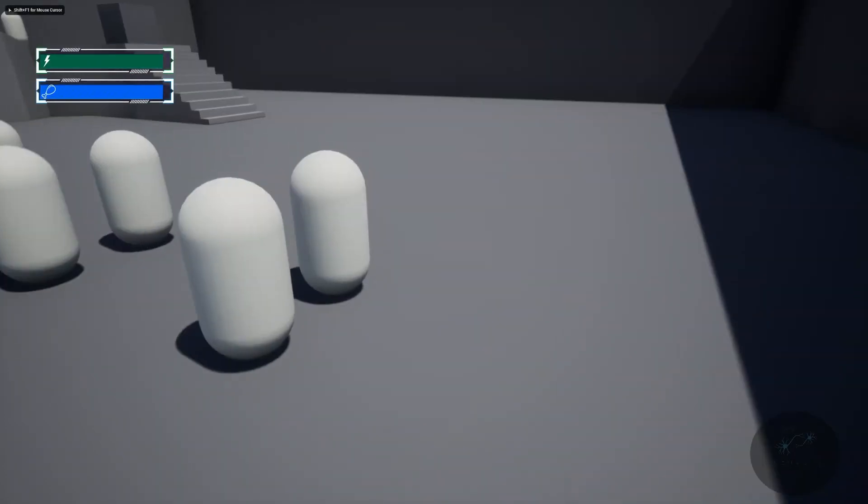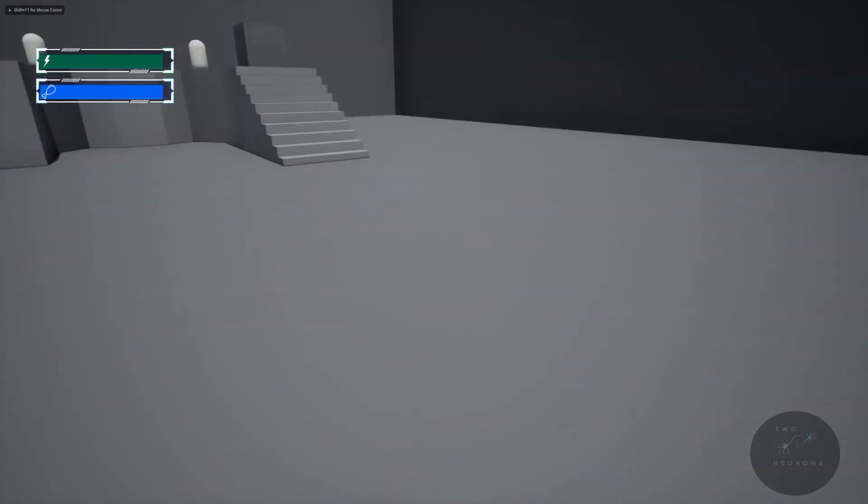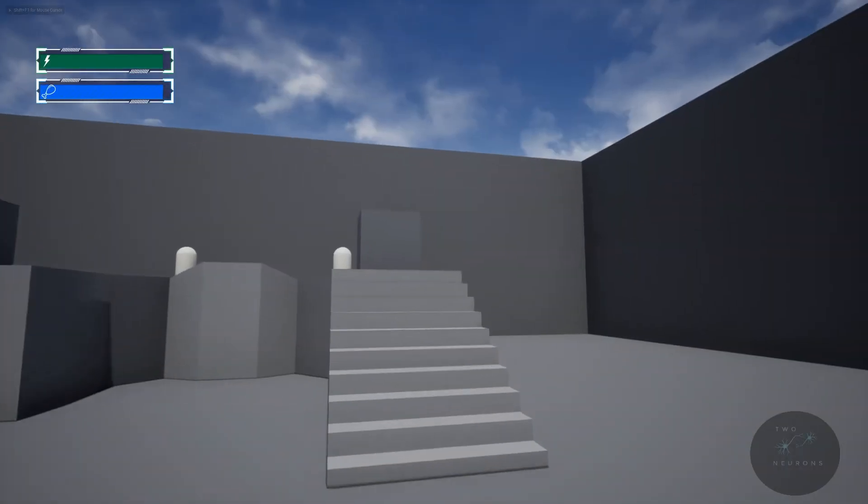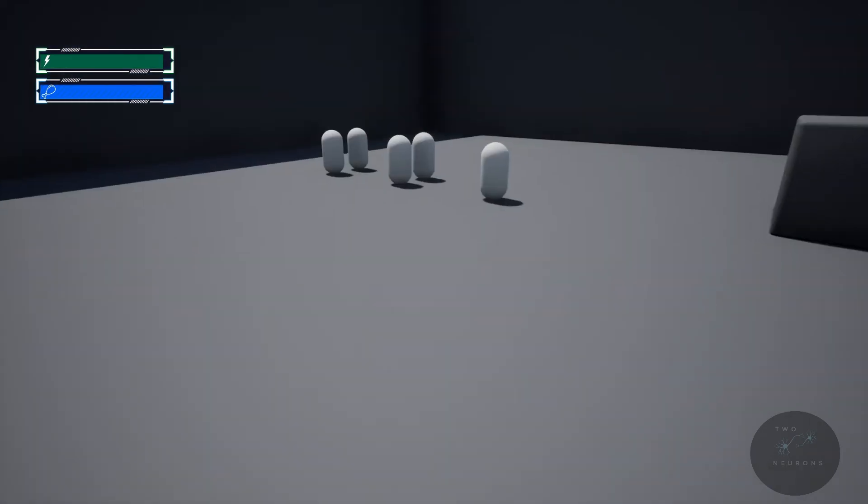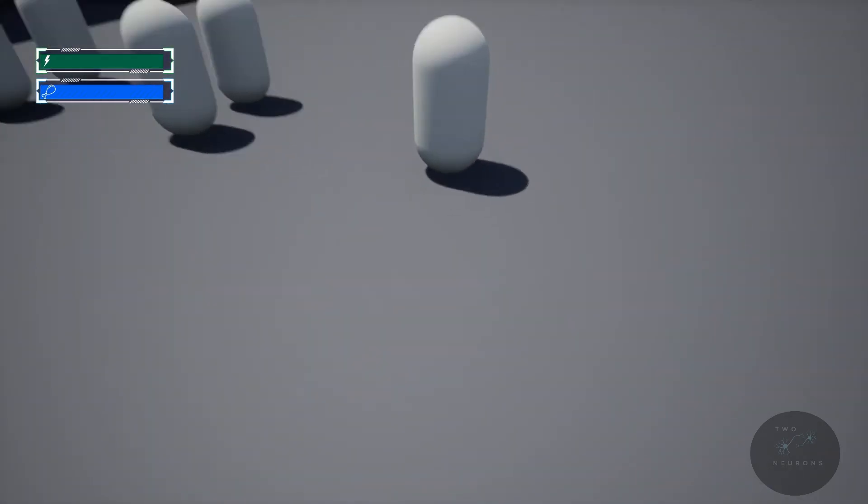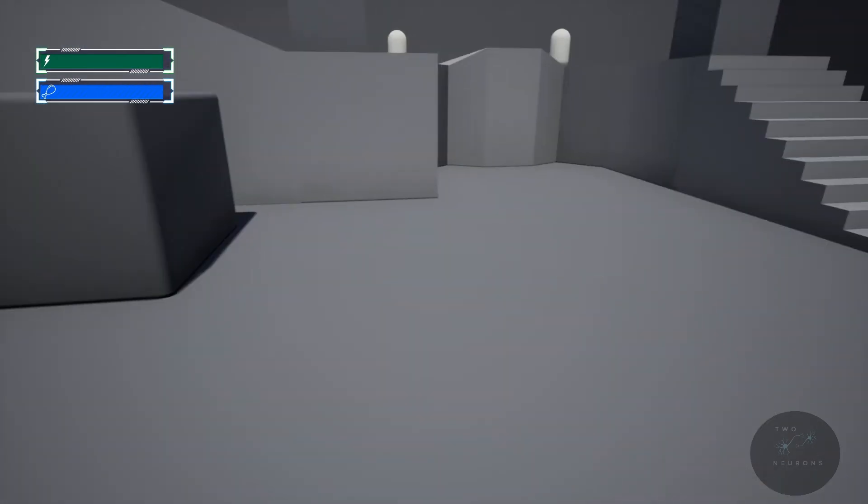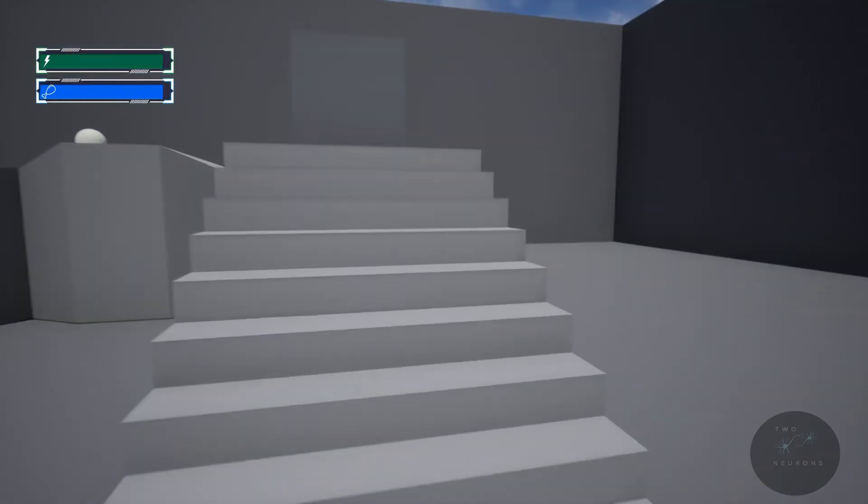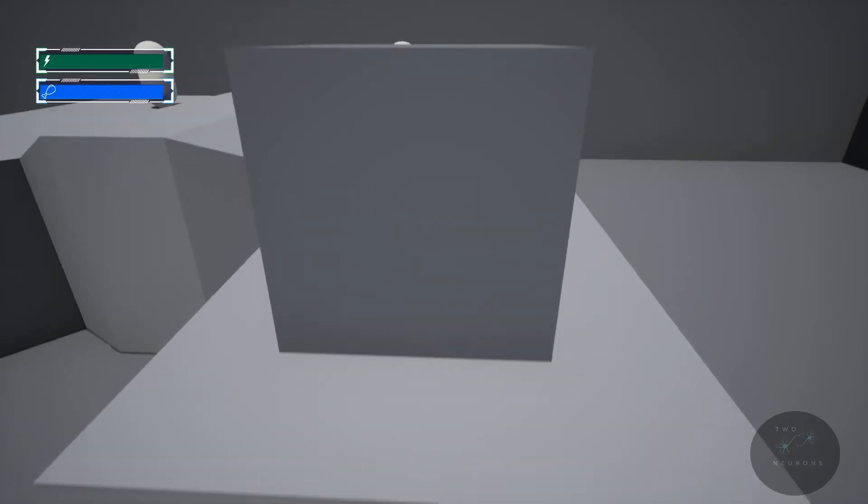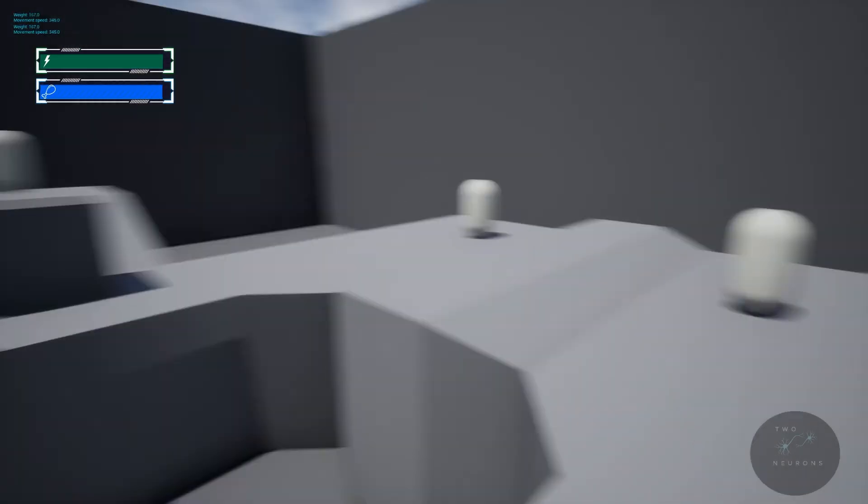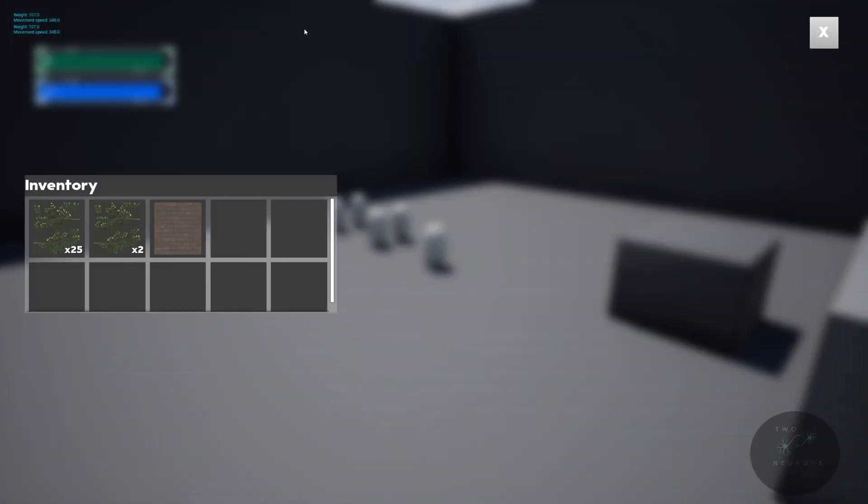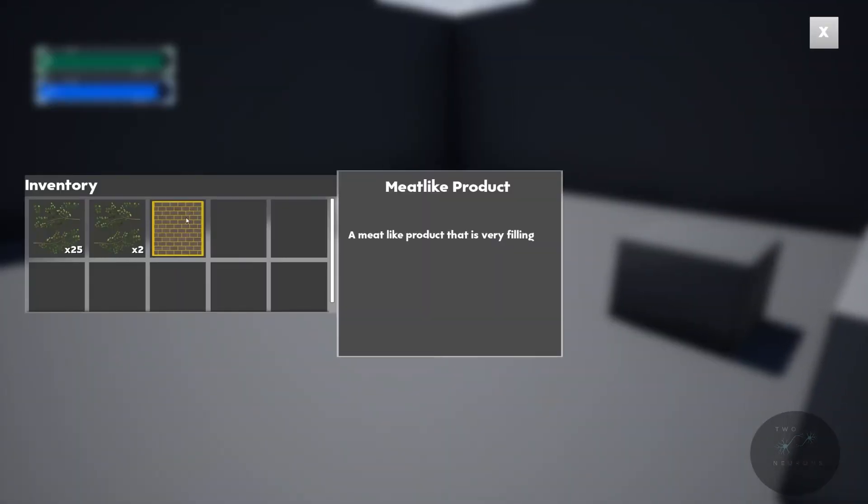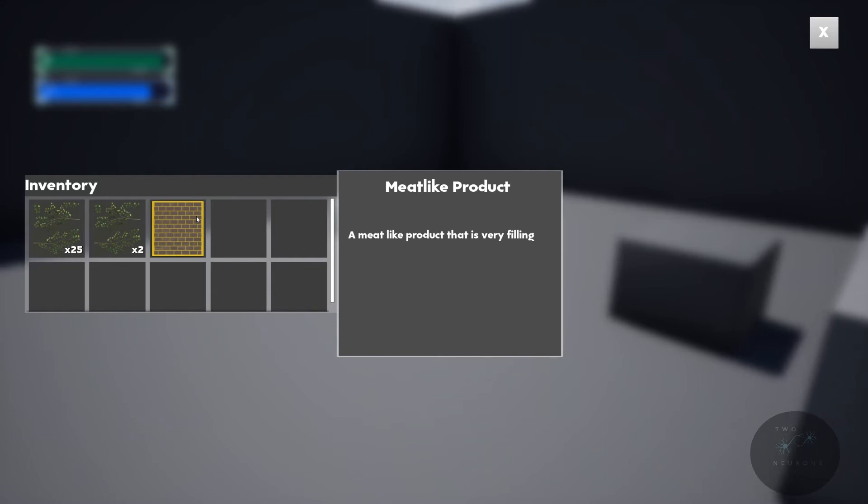Alright, so we have a stacking system. We will also, if you notice, get prompts to pick up these items. In addition, we'll have some items that we can automatically pick up. I am now over encumbered by the way because this weighs a lot. You can see the text actually shows up for this one, our meat-like product.